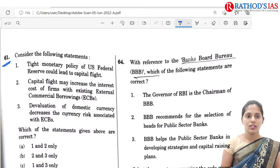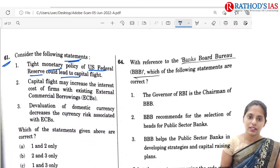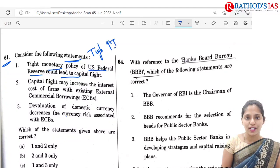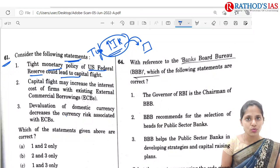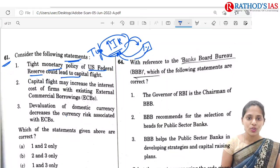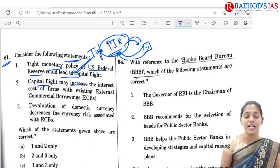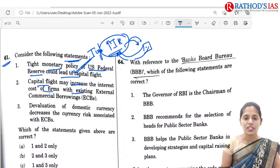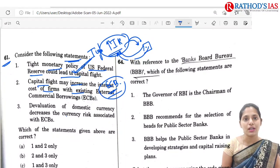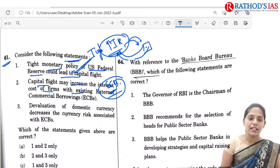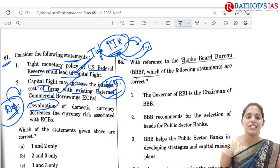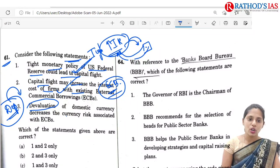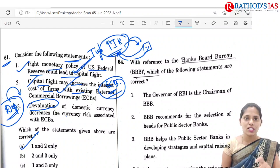Q61 is about the US Federal Reserve's monetary policy. A tight monetary policy means increasing interest rates in the USA, so investors would move money from India to the US — first statement about capital flight is correct. Capital flight may increase the interest cost of firms with existing external commercial borrowings (ECBs), through which funds are raised — second statement is also correct. The third statement uses the term 'devaluation', but it should be 'depreciation' — depreciation leads to decreasing currency risk associated with ECBs, not devaluation. Correct option is A: only 1 and 2.